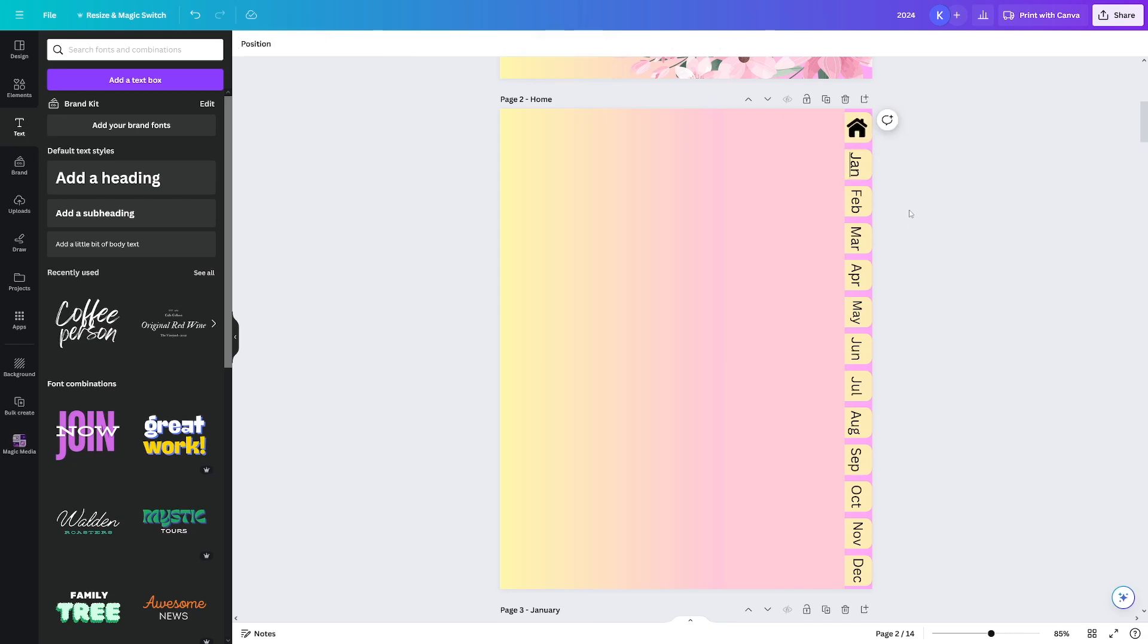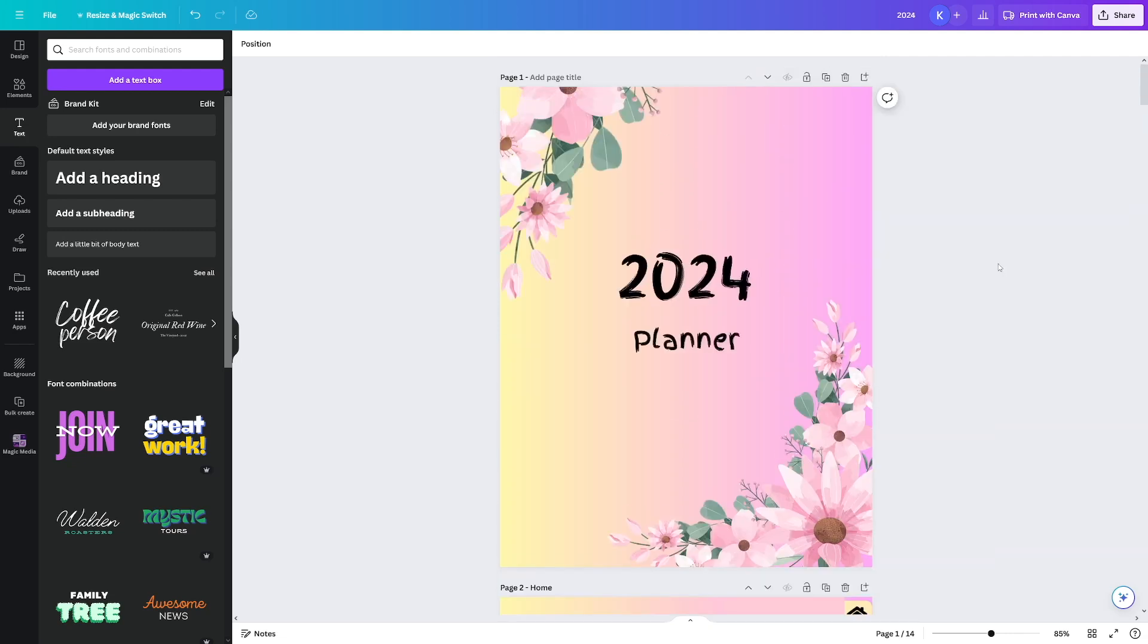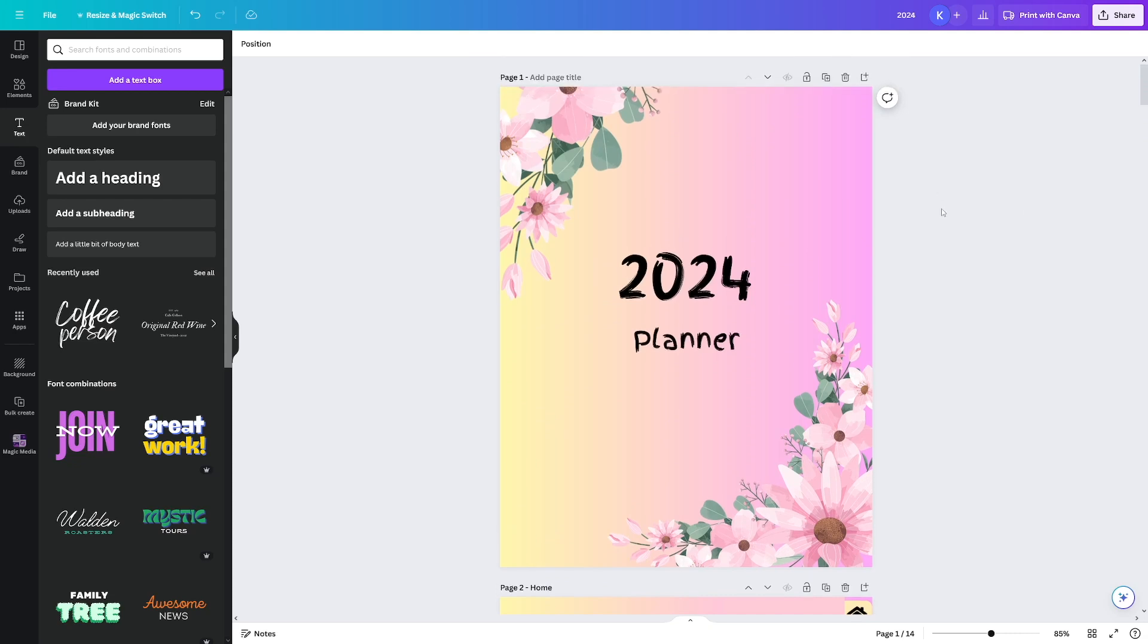Now, whenever someone clicks on that, they will be redirected to the corresponding page, right? So that's hyperlinks, it's going to be very useful to people and to you as well, if you plan on to use it. So what do you want to do next?